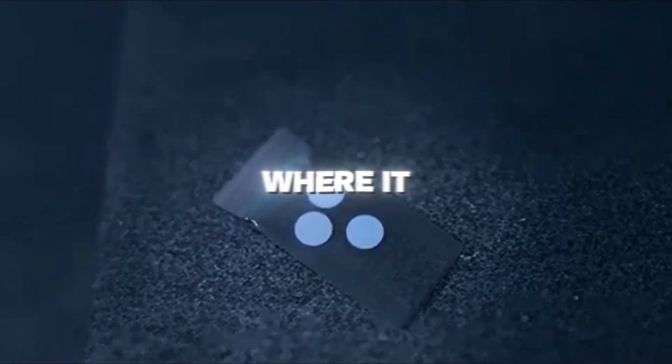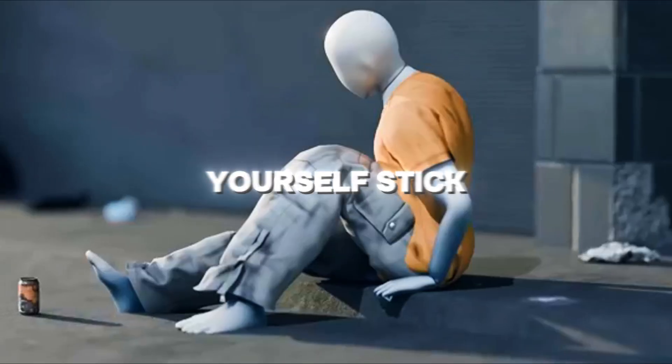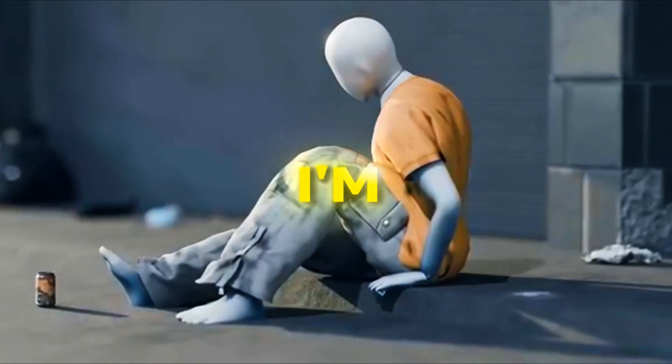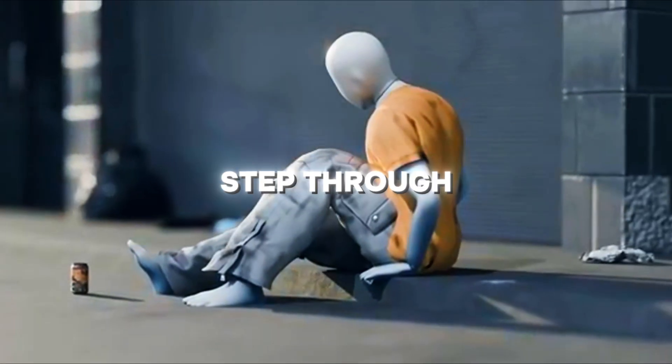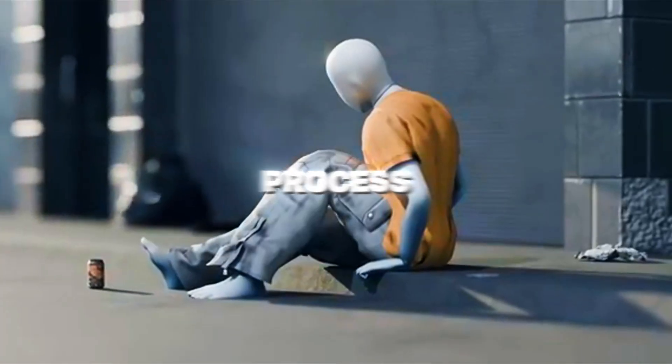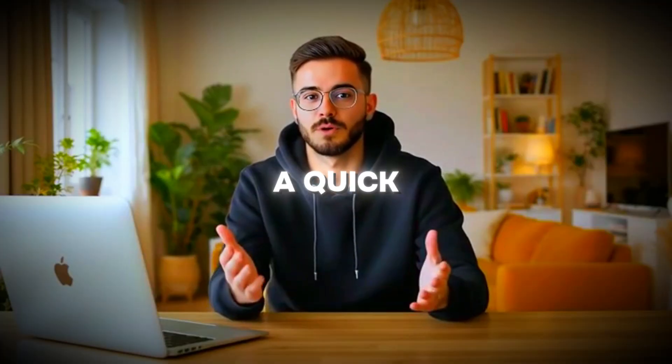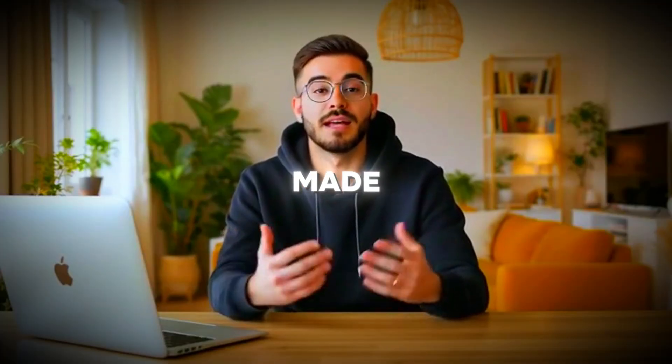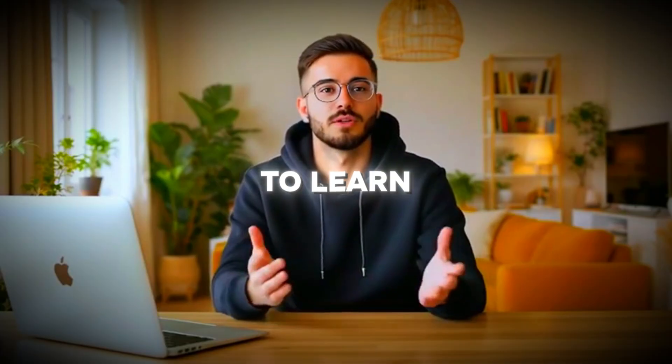Now here's where it gets exciting. If you've ever wondered how to make videos like this yourself, stick around, because I'm going to walk you step-by-step through the exact process. But first, let me show you a quick demo I made using the same method you're about to learn.